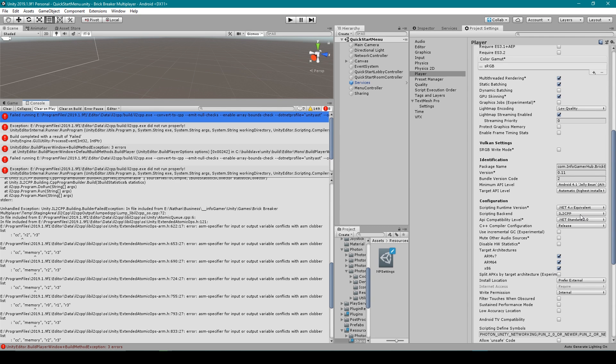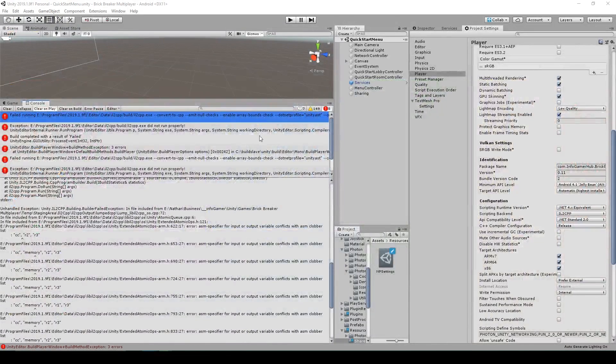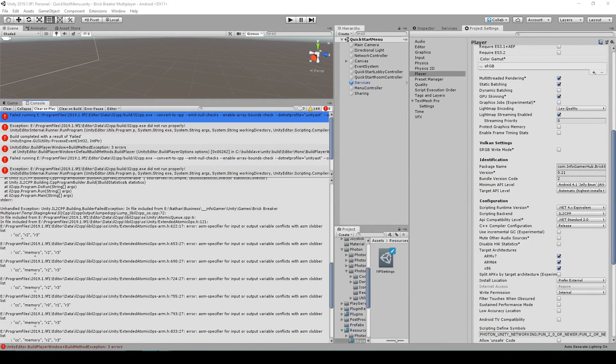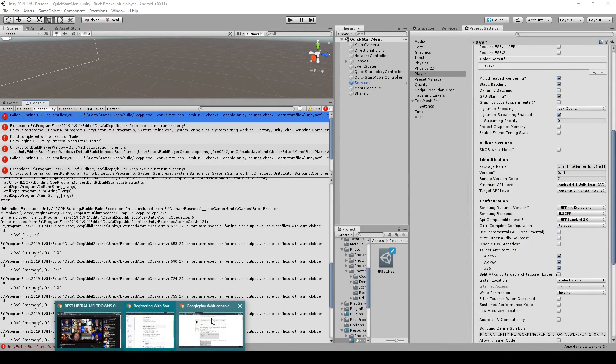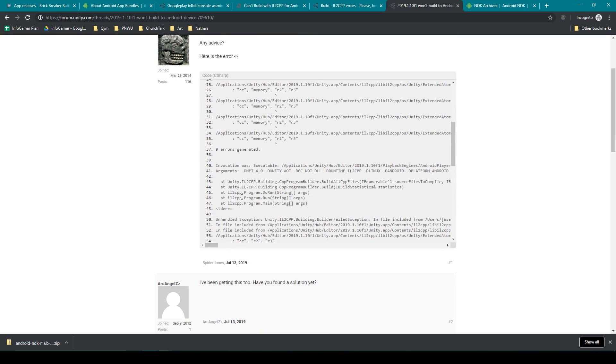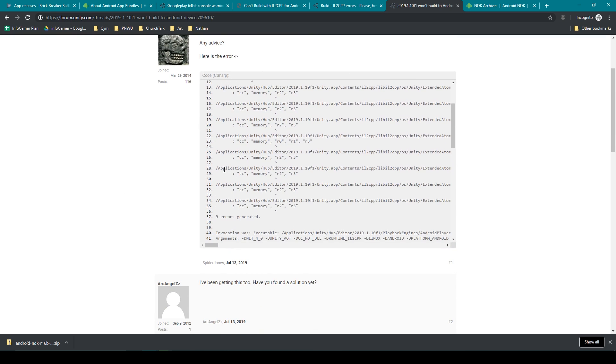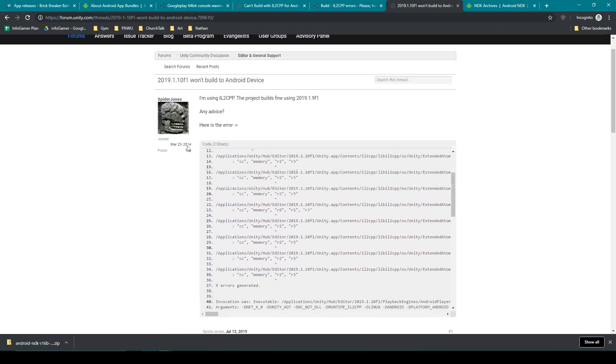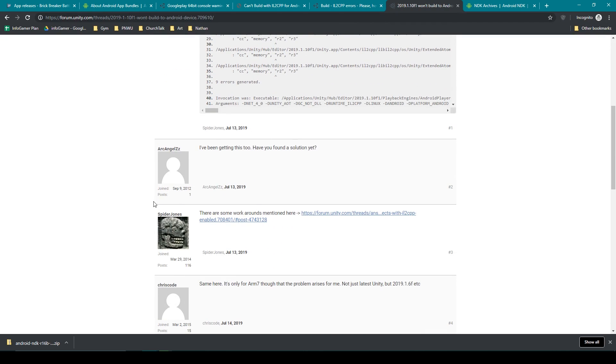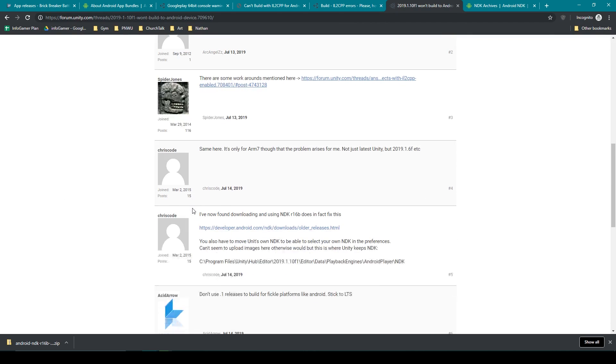But once I made these changes I then started receiving these errors when trying to build my project. Now that same forum that we were looking at also has the solution for fixing these errors, but I didn't realize that and I had to do a separate Google search to find this forum which has the solution.